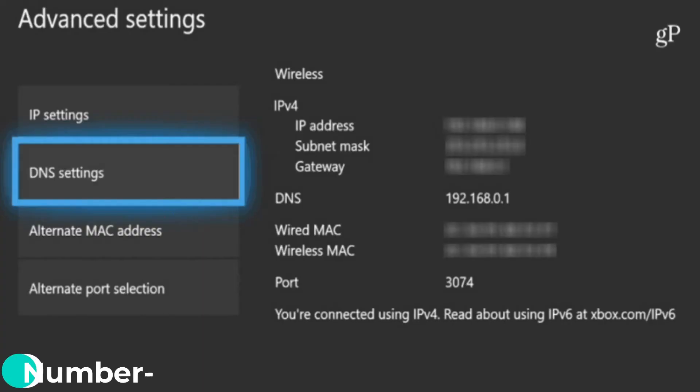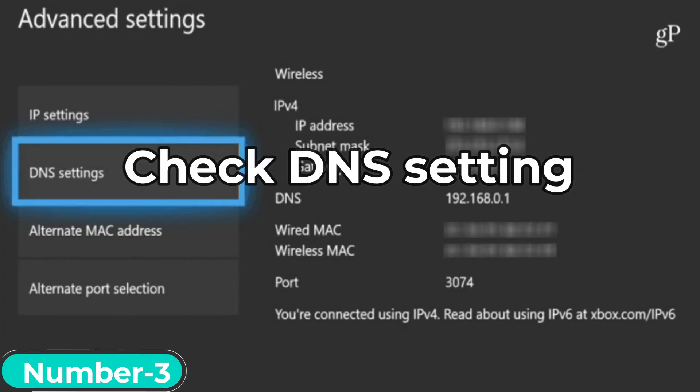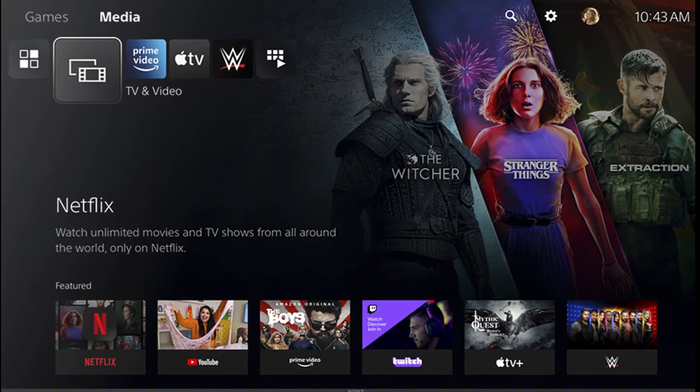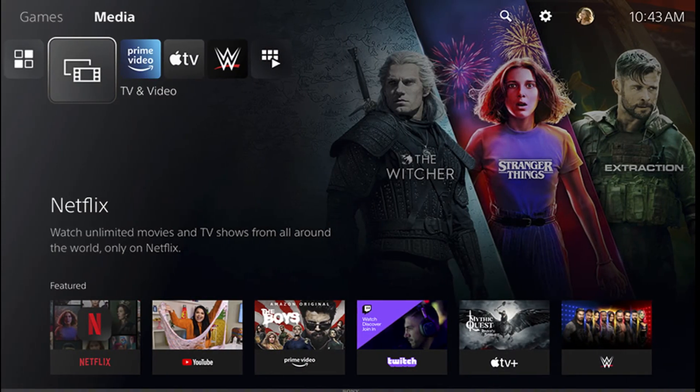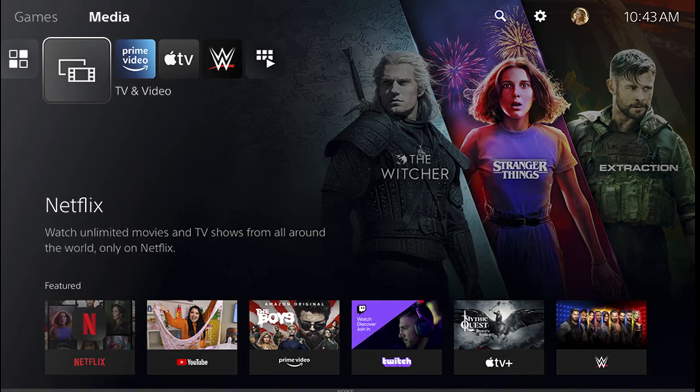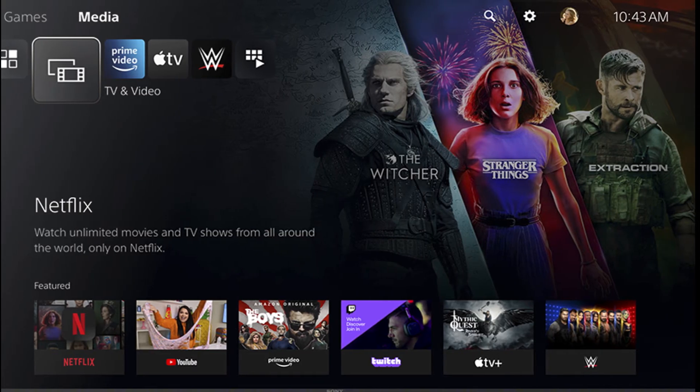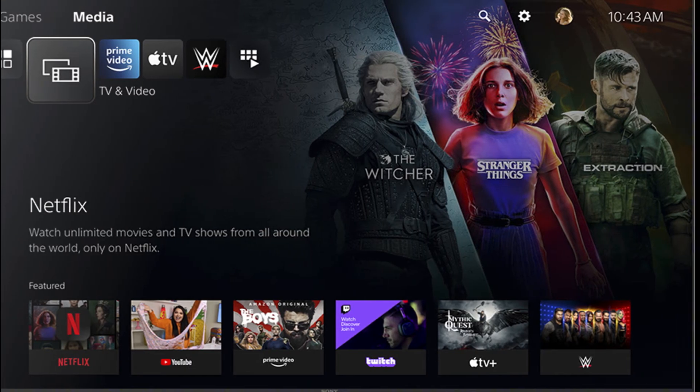Number 3: Check DNS settings for your gaming console. If your gaming console network settings are not synchronized with Netflix, that might be the cause of error NW817. Please see how to properly configure it.